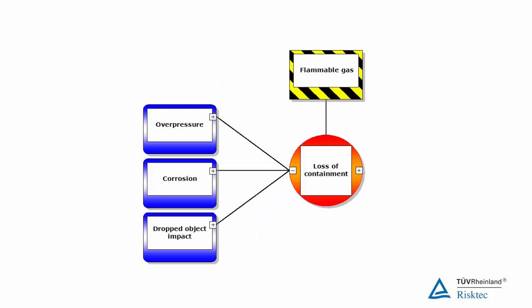Next, we need to ask how might that loss of control arise or what might cause that loss of control. In our example, our flammable gas might be released because of overpressurization of the pipework or vessel that normally contains it, or excessive corrosion, or impact damage from a dropped object for example. There may also be other threats that are not shown here. Our analysis would continue until we have identified all credible threats.